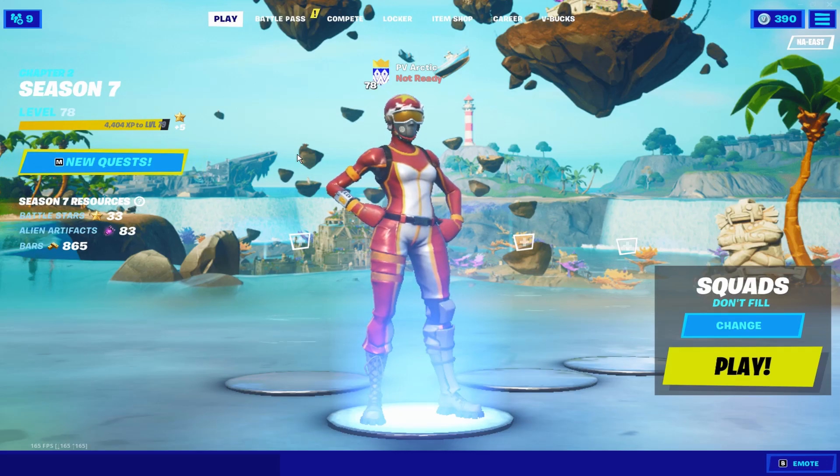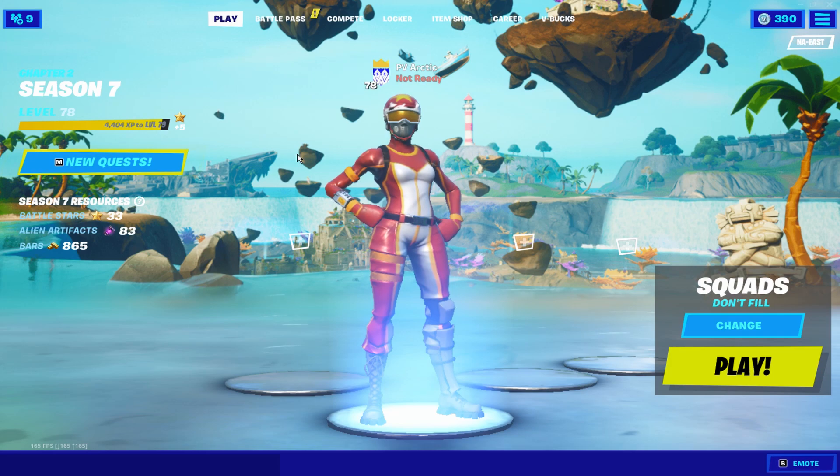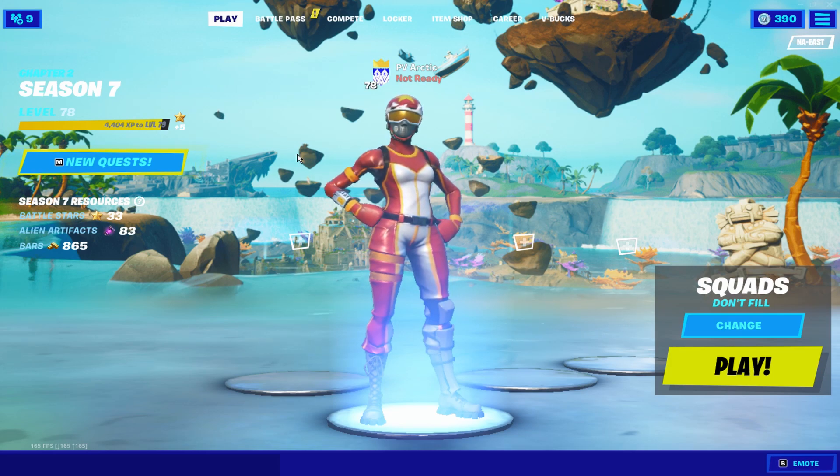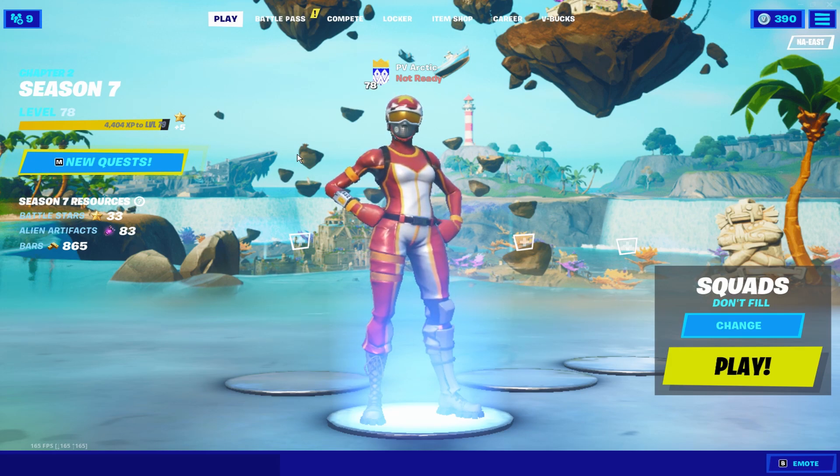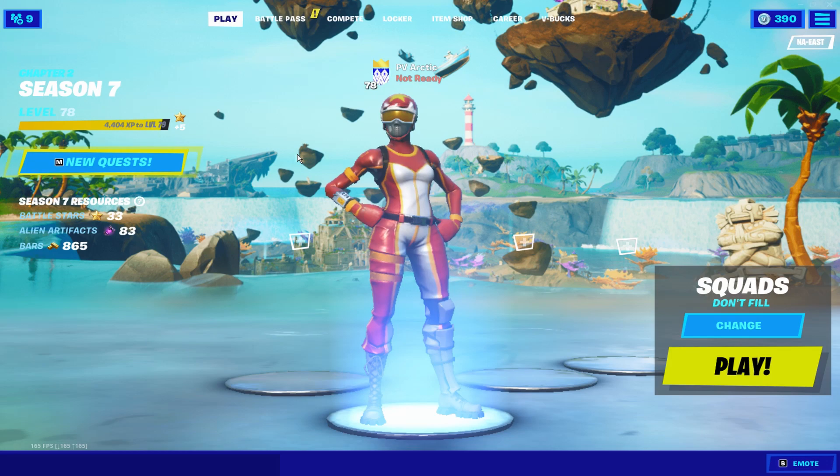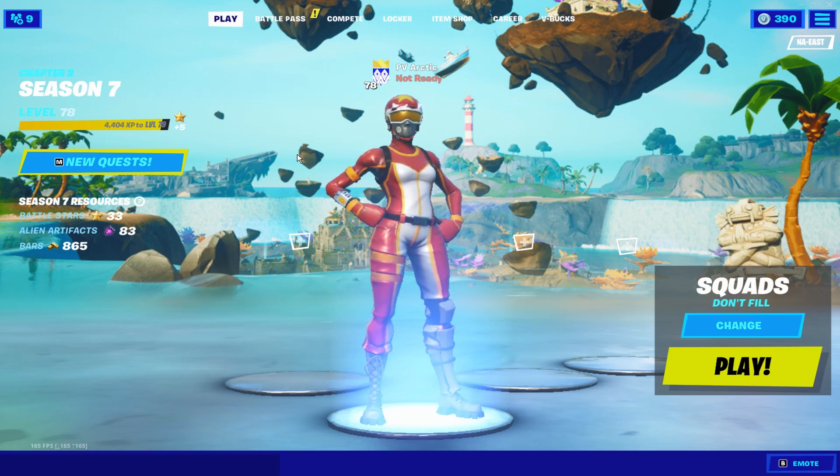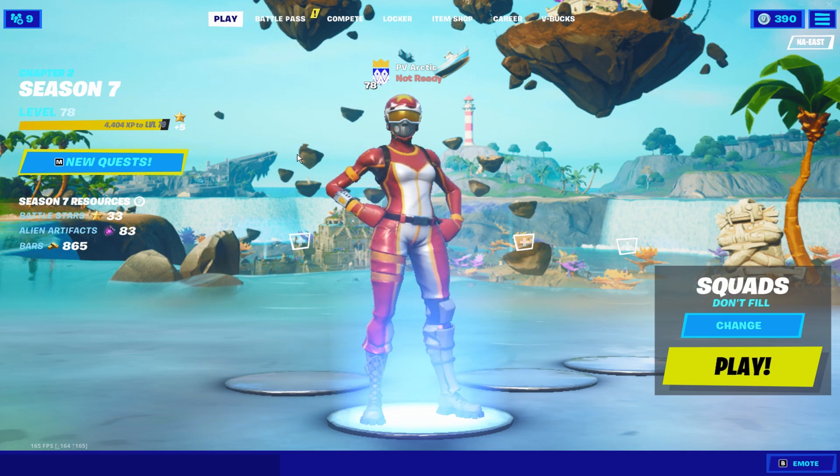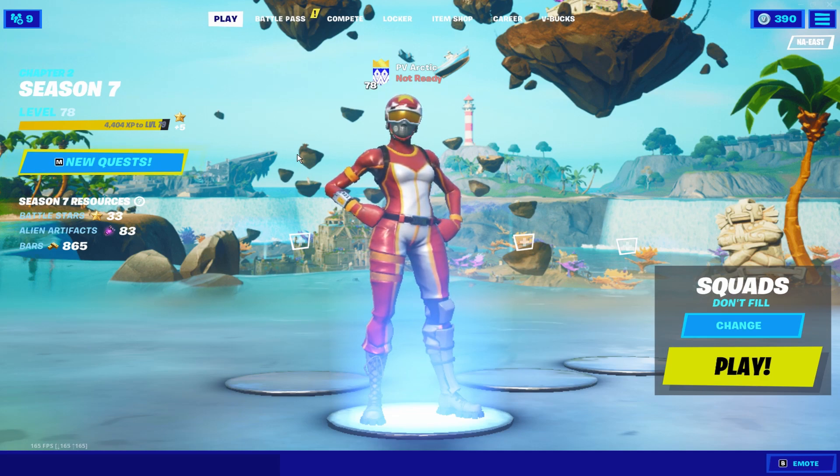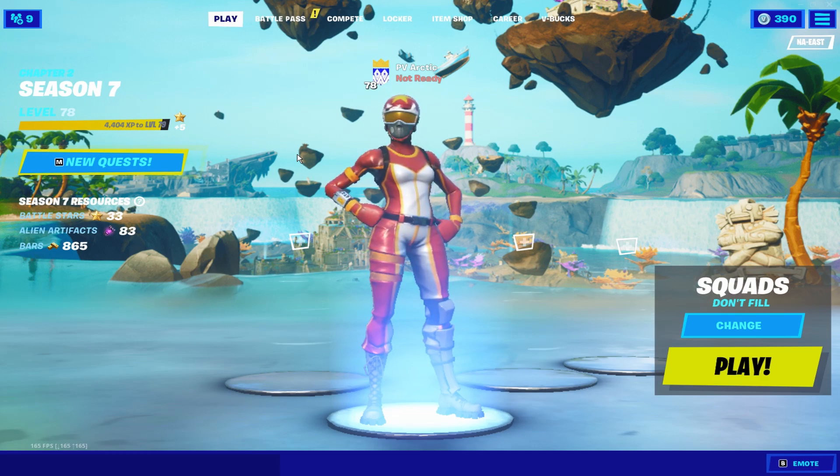Thank you guys so much for watching this video. Please like the video and subscribe to the channel. We are on our road to 50 subscribers, so I really would appreciate it. Thank you guys so much for watching again and I'll see you guys in the next videos to come. Bye guys.